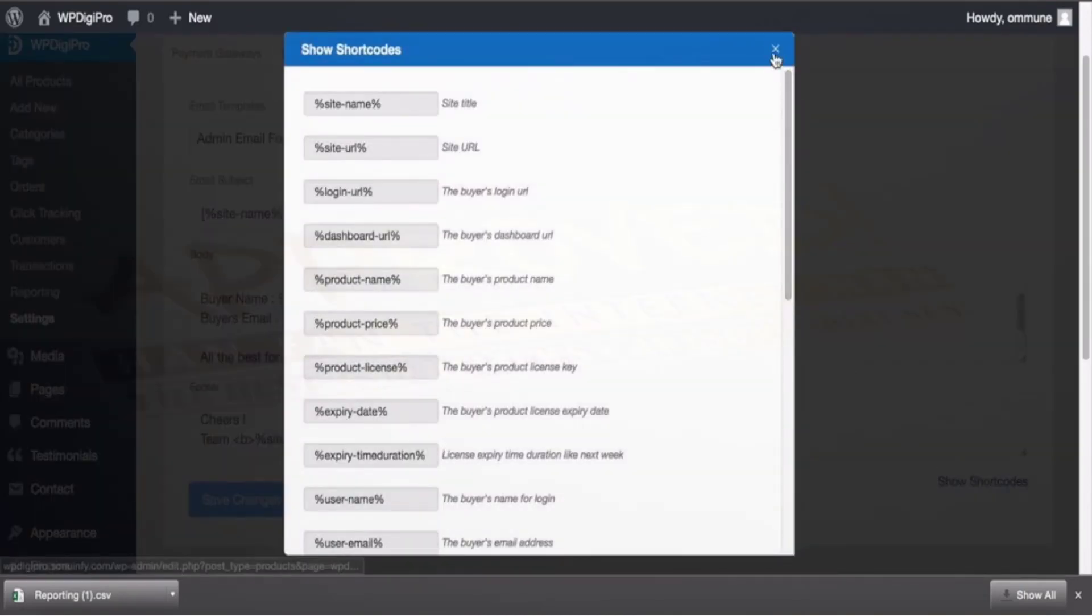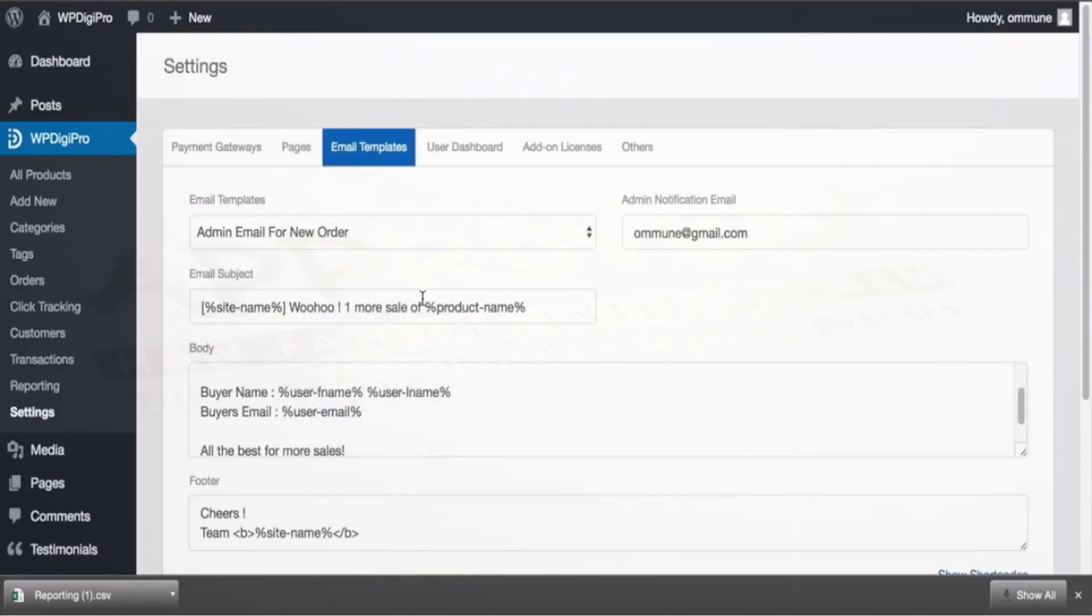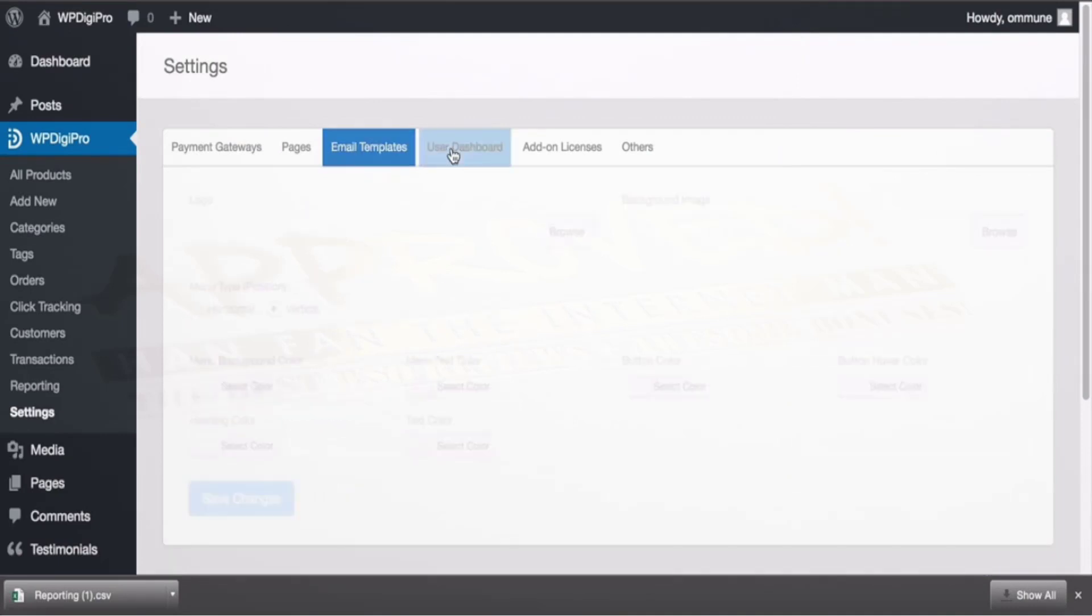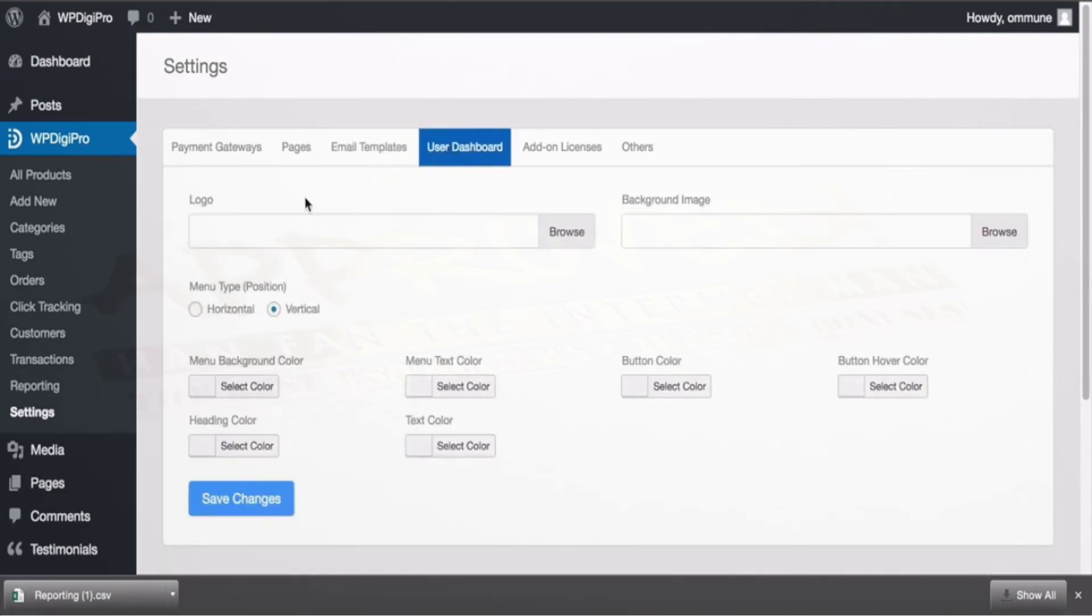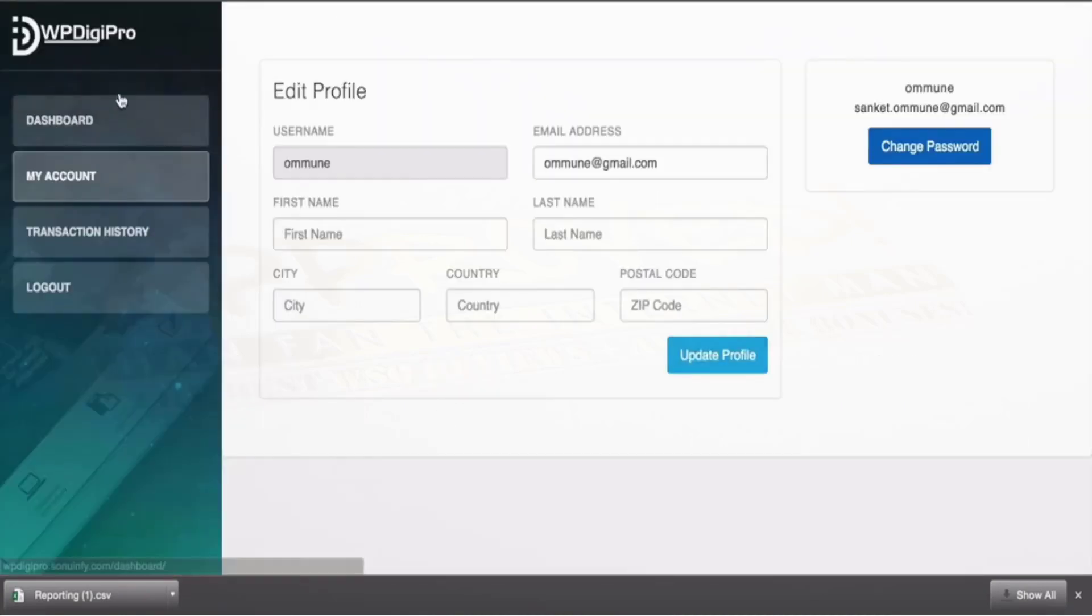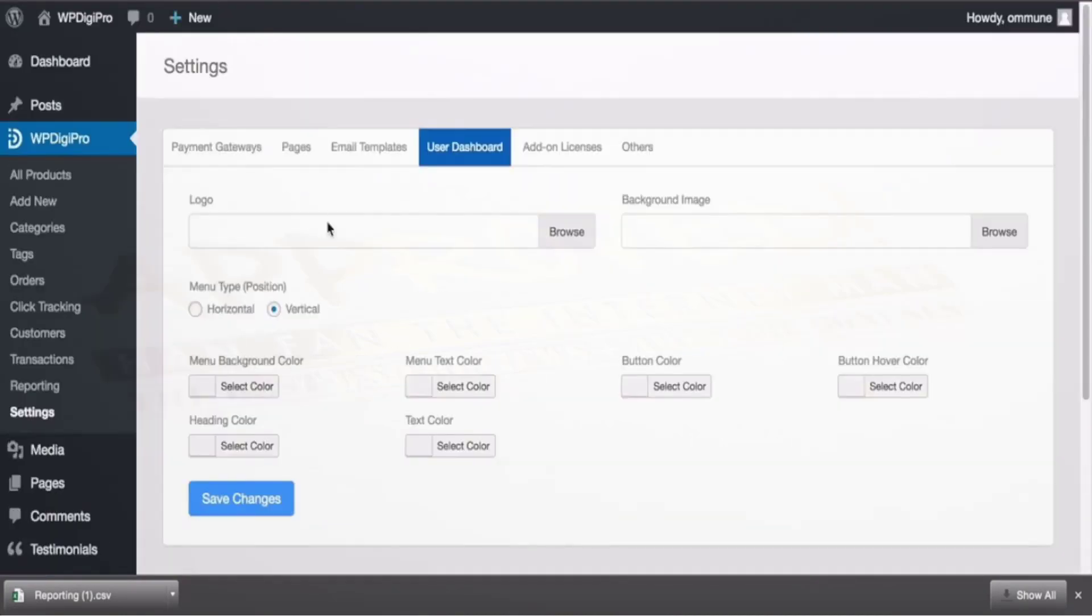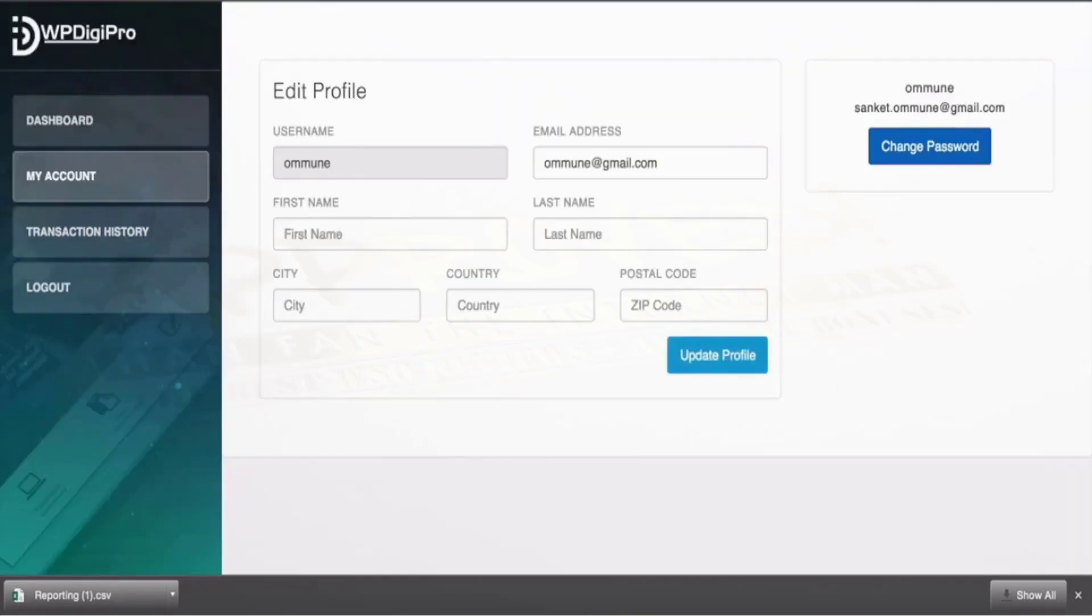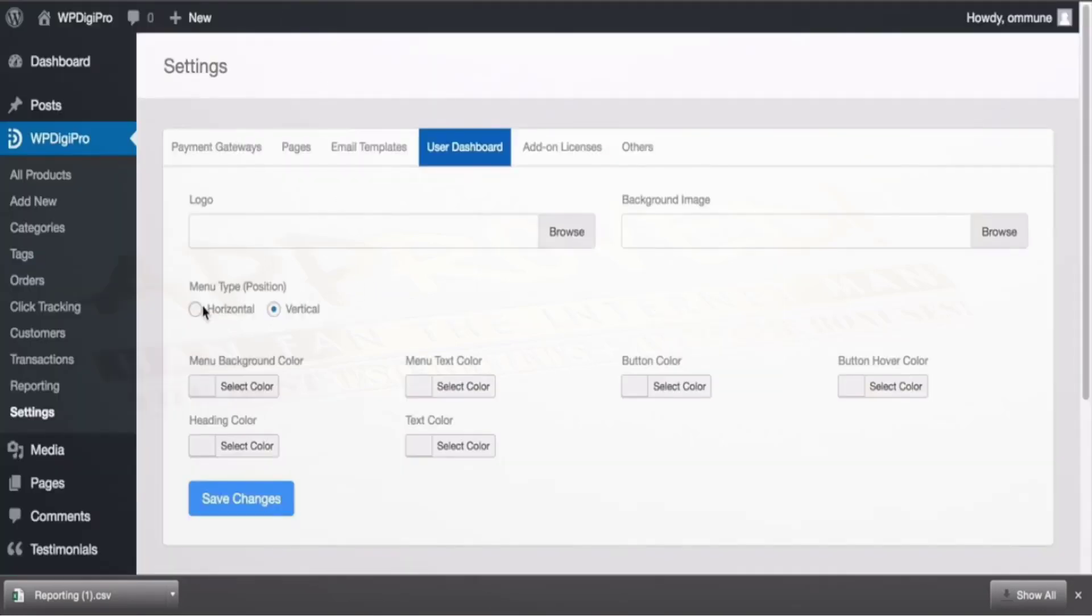In user dashboard section you can upload logo, your background image—currently this will be the default but you can upload here your own logo, your own background image, position of menu can be set. Currently it's here but you can check it horizontal also and all these button colors etcetera of the dashboard.